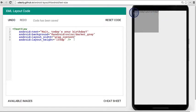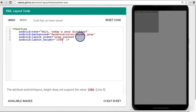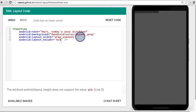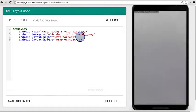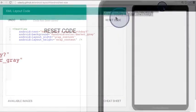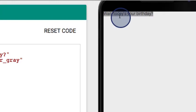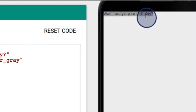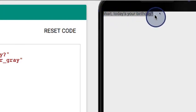Similarly, for height, instead of setting it to 150 DP, we can set it to the special value of wrap content. Then the text view will update so that the size of the text view is only as tall as the text inside of it.